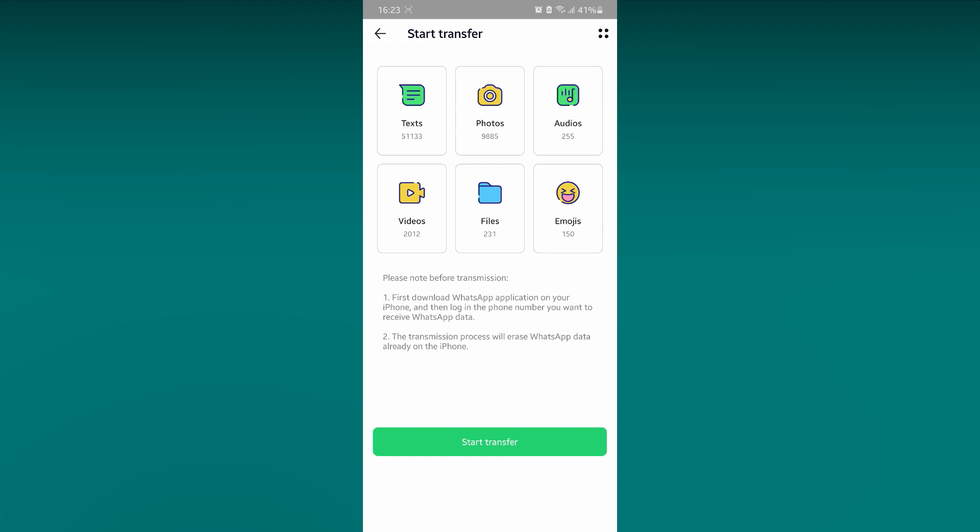After successful connection, you will see what are the number of videos, photos, audio notes and documents you have on your WhatsApp. Click on Start Transfer.